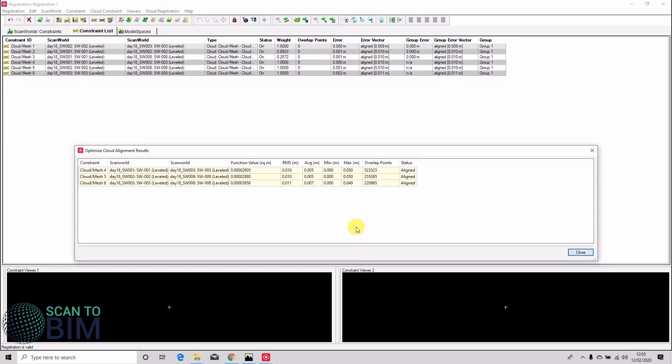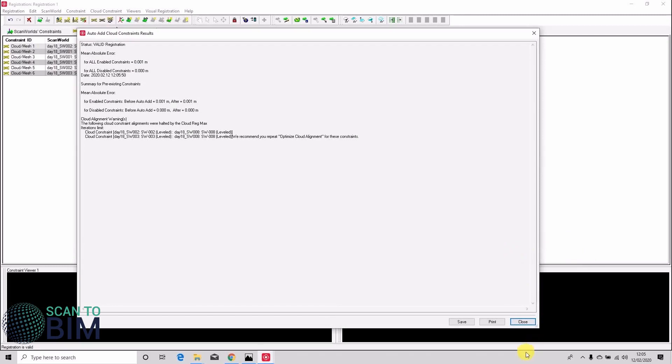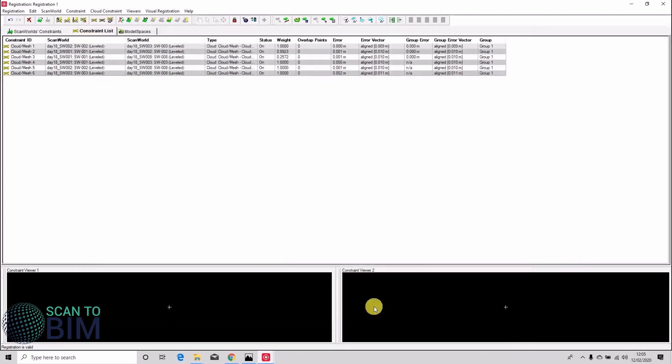Okay, so we have a summary here of our results. Our RMS values are in centimeter range, the average being about five mil. So close that dialogue and re-register our data.